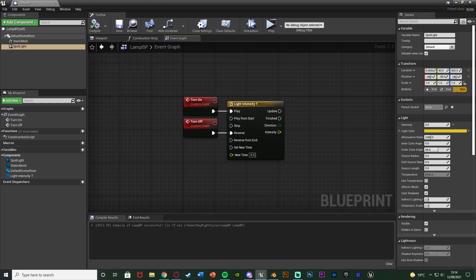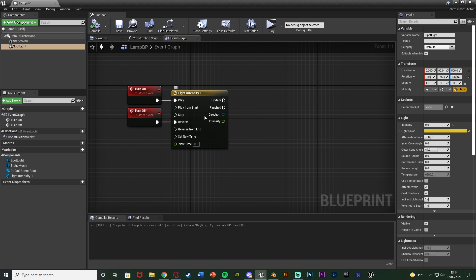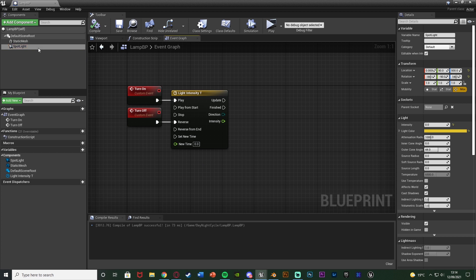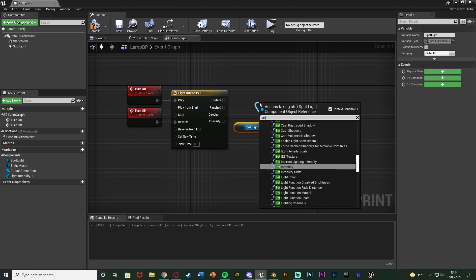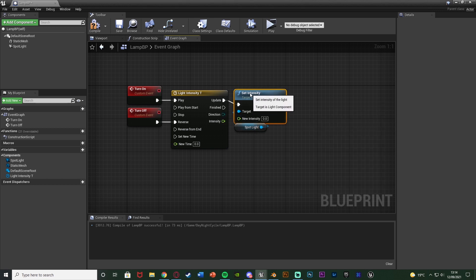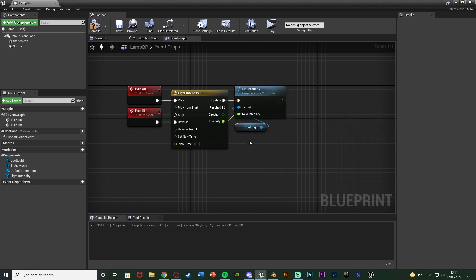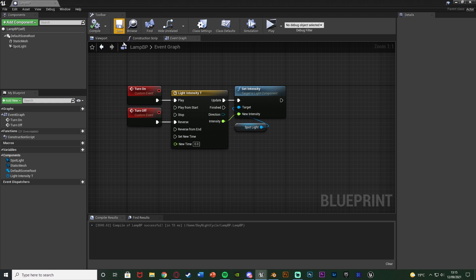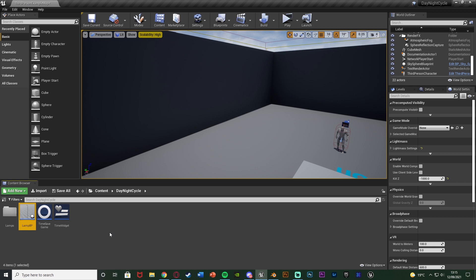Compile, save, and close the timeline. Now we need to actually change the intensity according to the timeline output. Drag in the spotlight reference and get a Set Intensity node, connecting it into the Update pin. The New Intensity input comes from the intensity float track on the timeline. This will turn the light on and off with a smooth transition. Compile, save, and close this blueprint — that's all we need to do in here. Now open the code for your day/night cycle.